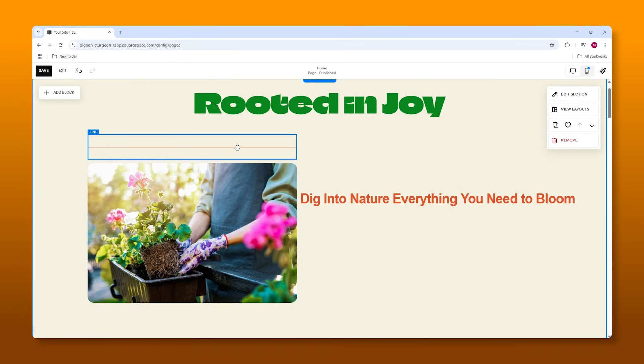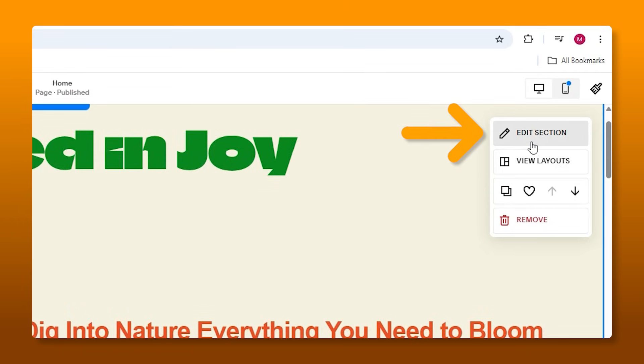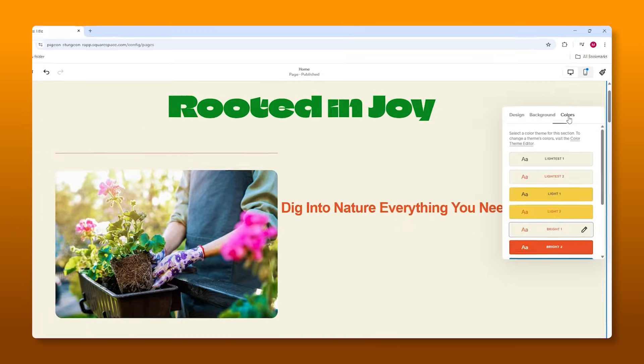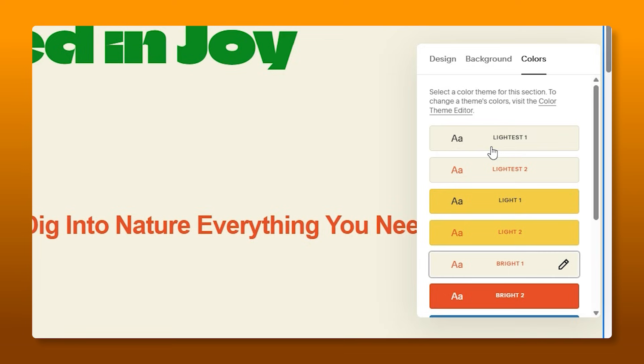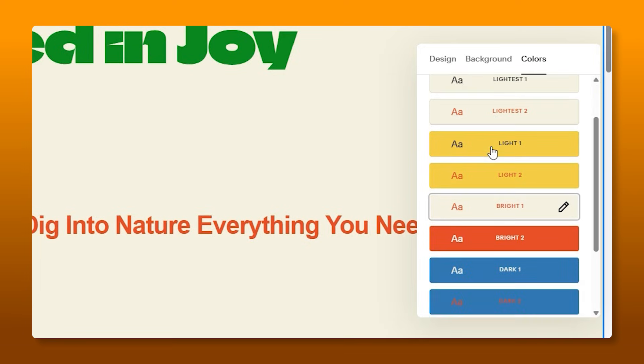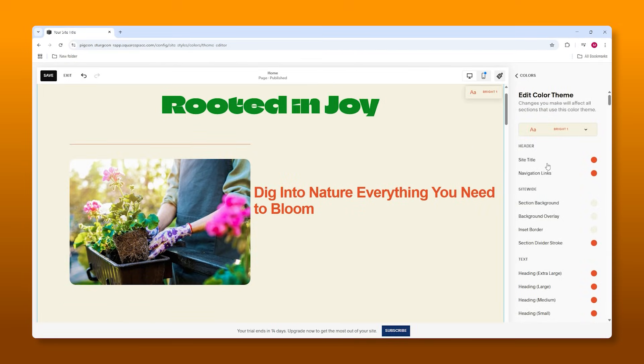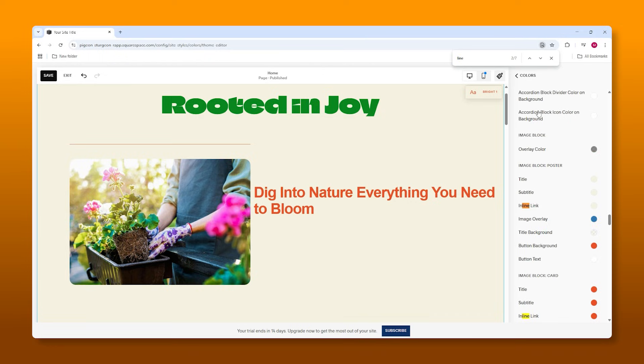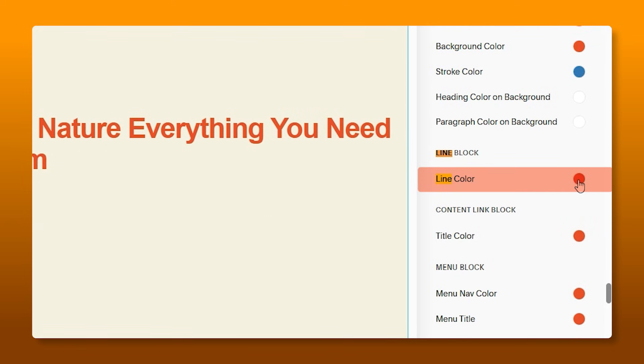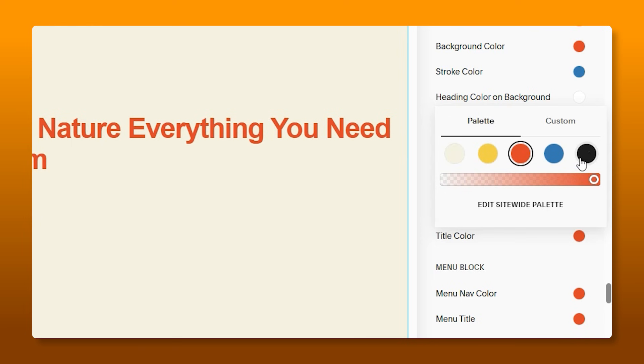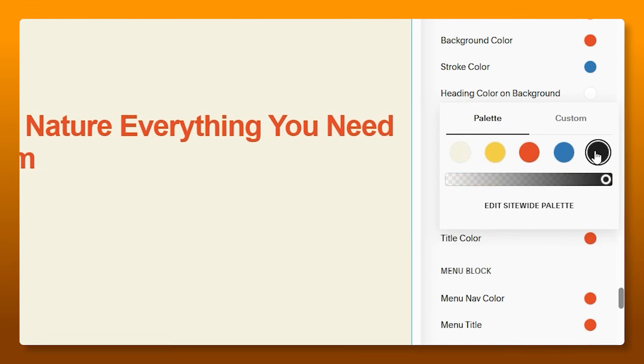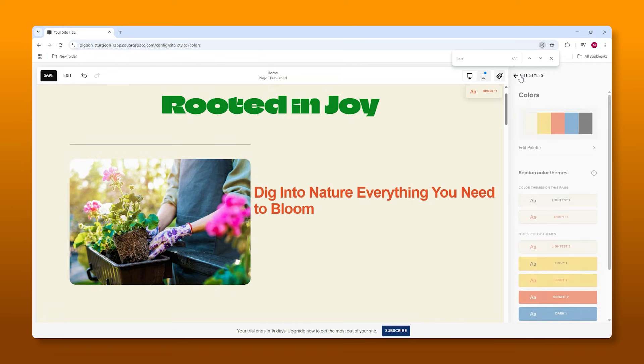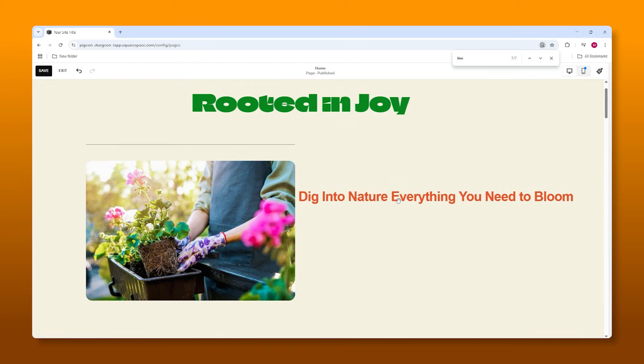Now I want to change the color of this line. So the way we do that actually is we edit section, we go to colors, and then these are the color schemes that we can select from. Now our color scheme is bright one. So we click on it and then we can go into the color schemes. So we have to look for lines. So instead of looking for it just by scrolling, I'm going to type in line and then we have to look for the exact one. So not that one, not that one. Line color. So right now it's orange. I want it to be black. So you'll see that it changed.